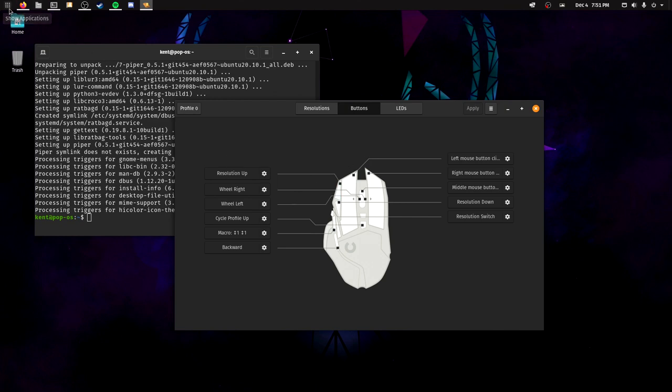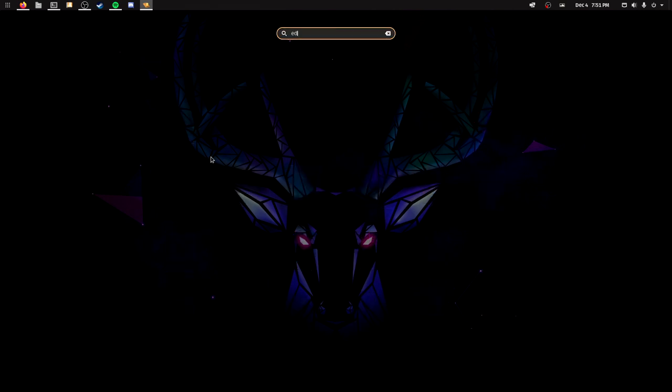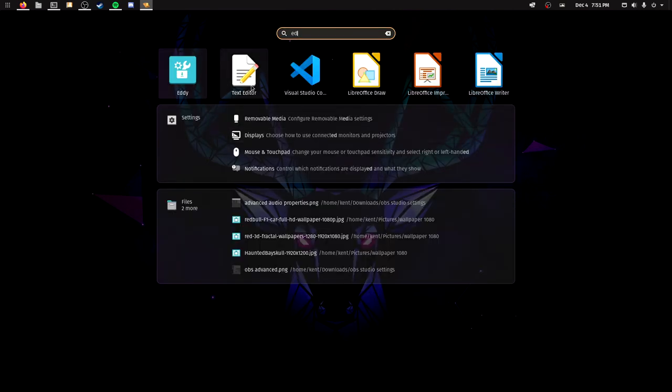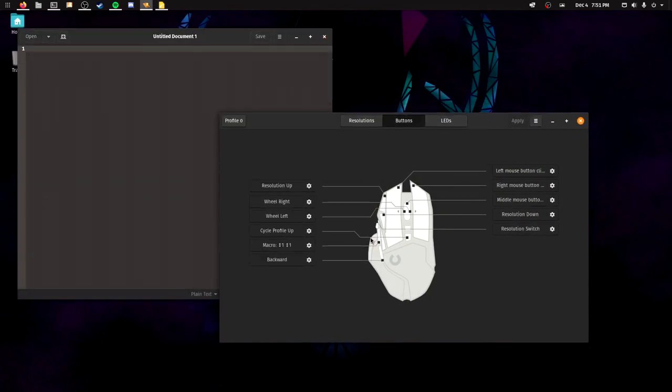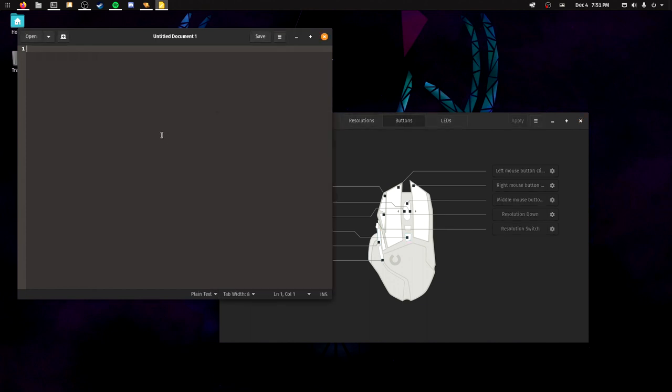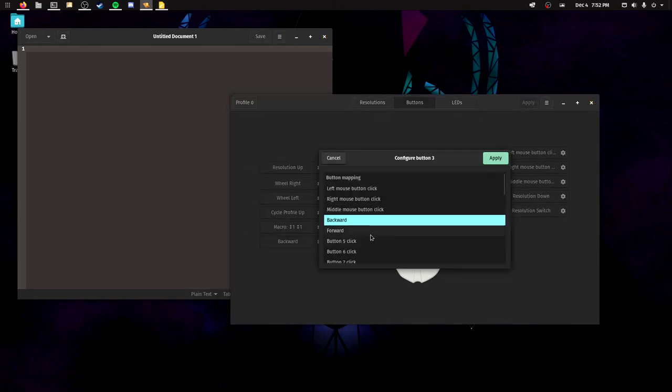If you go into like an editor here, let's do text editor. Which one was it? It doesn't work. But let's try the backwards one here.